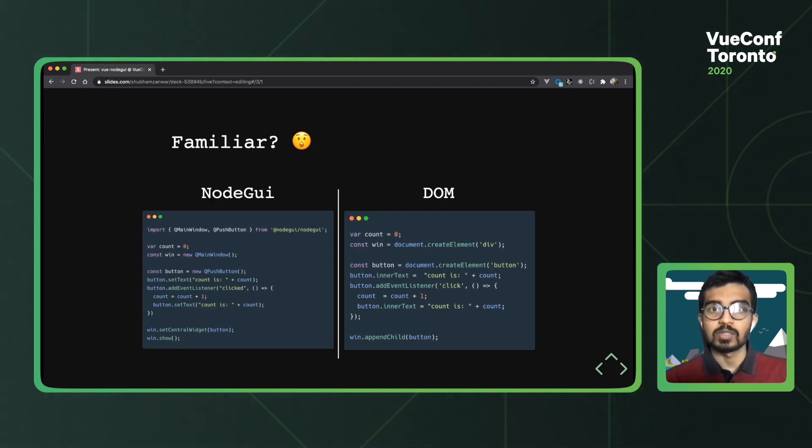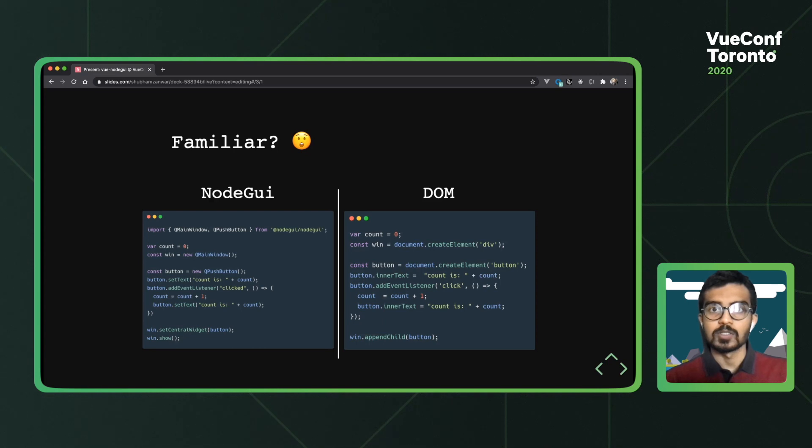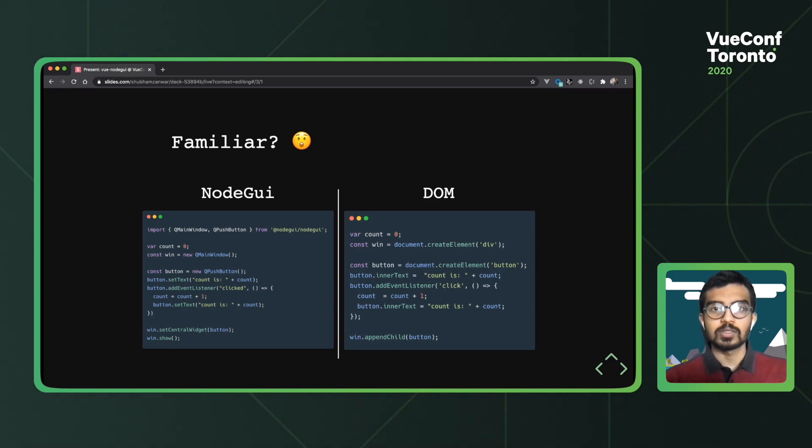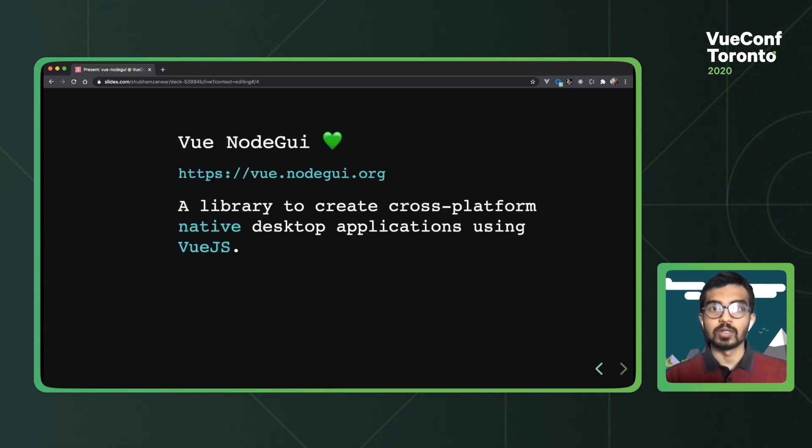In the web, we have things like React and Vue. Similarly, for desktop applications in NodeGui, we have React NodeGui and Vue NodeGui. Let's talk about Vue NodeGui today.